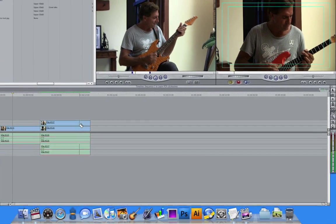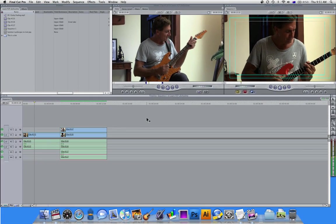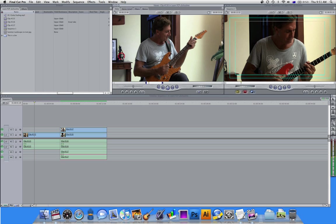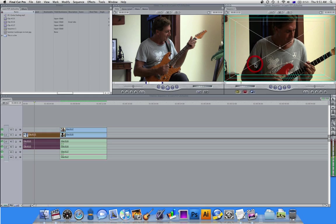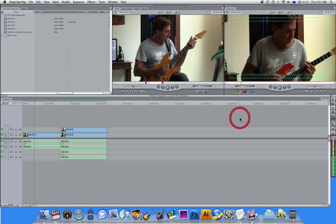So that was a very quick overview of Final Cut Pro. The browser and the viewer working together to preview and mark your unedited material and the canvas and timeline, well they display your editing decisions, the final sequence adjustments and of course you can make adjustments in the timeline.